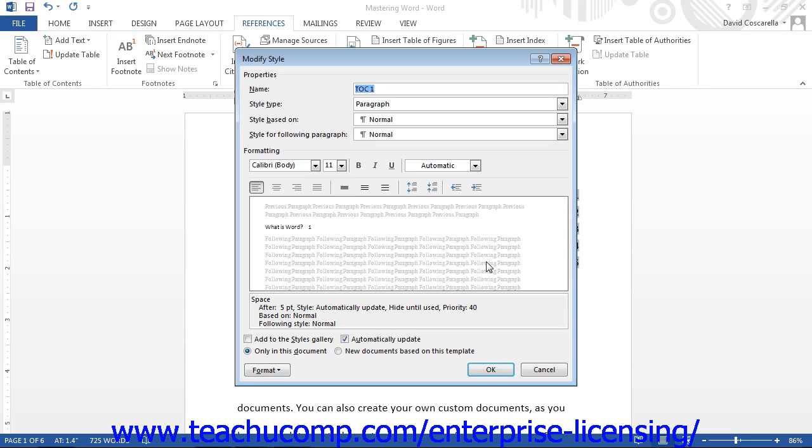You can repeat this process to modify any necessary Table of Contents styles. Once you have finished modifying the styles, just click the OK button to return to the Table of Contents dialog box.